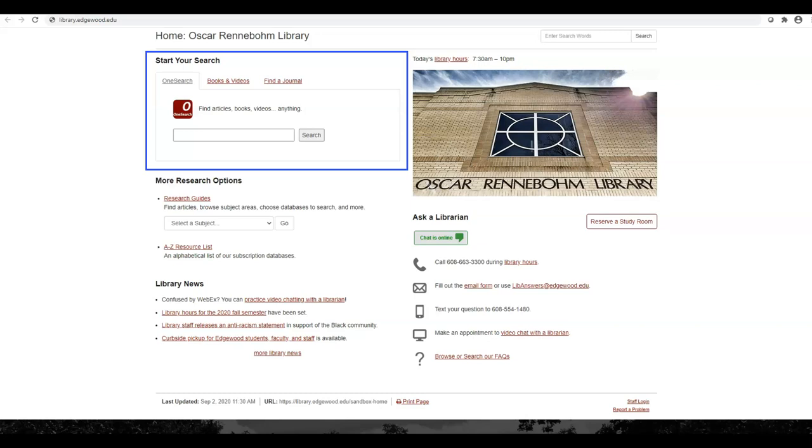The main search box is here, near the top left. Searching here will return lots of articles, books, and other media.